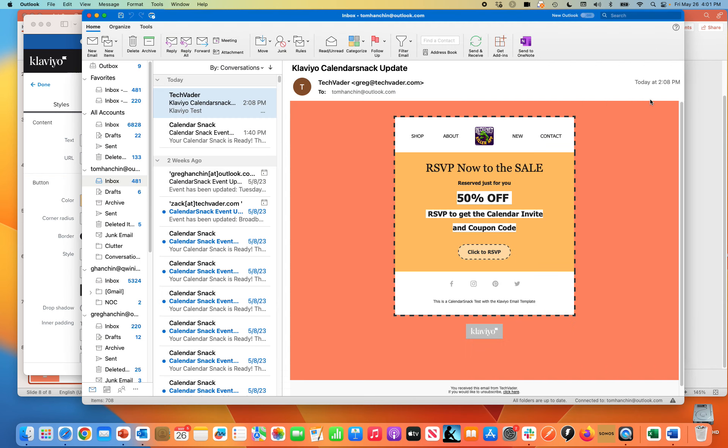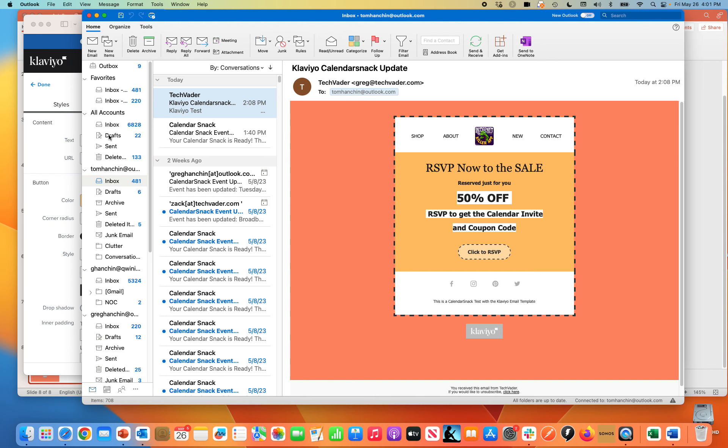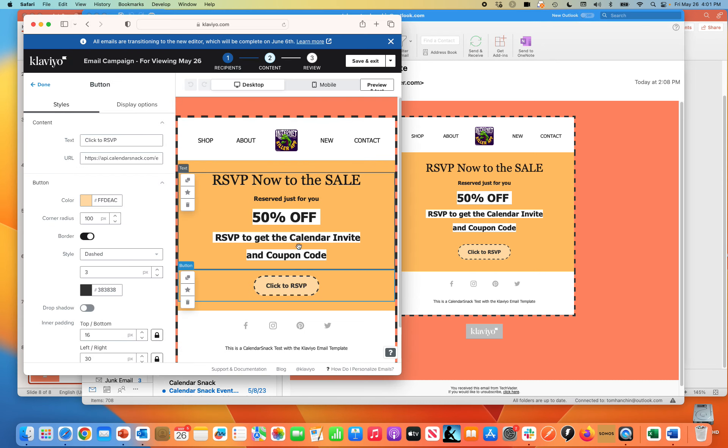That was me just now. And you see that here, Tom at Outlook.com. I got that by embedding the button into the Klaviyo here for the promotion.